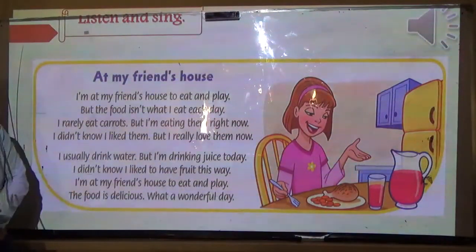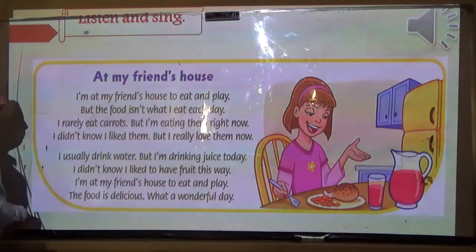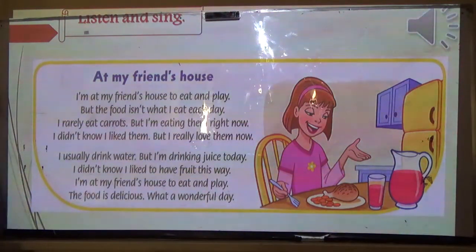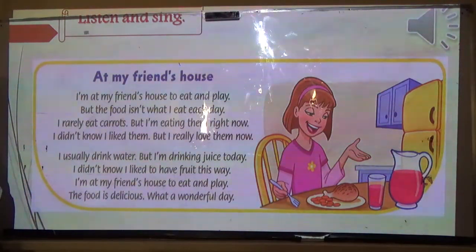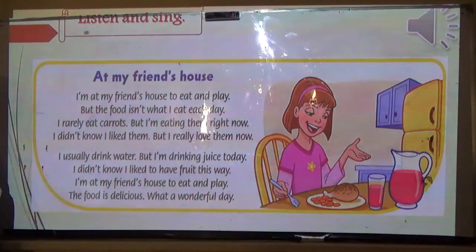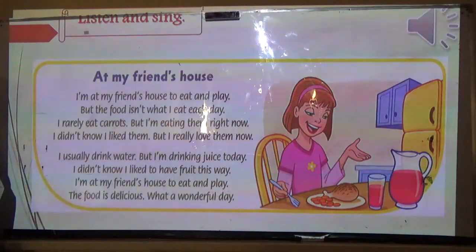Now let's listen to this song. Open your book and put your finger on the text. The song uses time markers: 'I rarely eat clams but I'm eating them right now... I usually get water but I'm drinking juice today... I'm at my friend's house to eat and play. The food is delicious, what a wonderful day!'